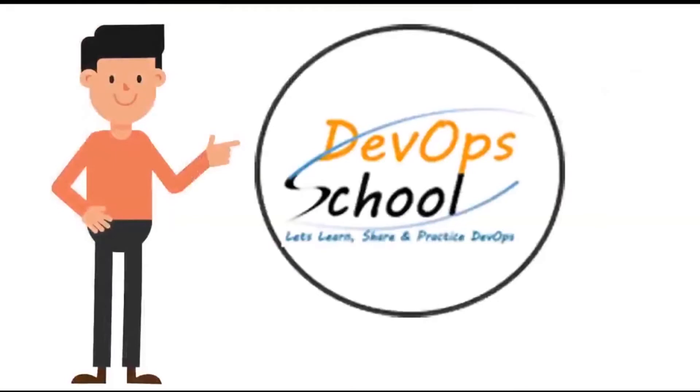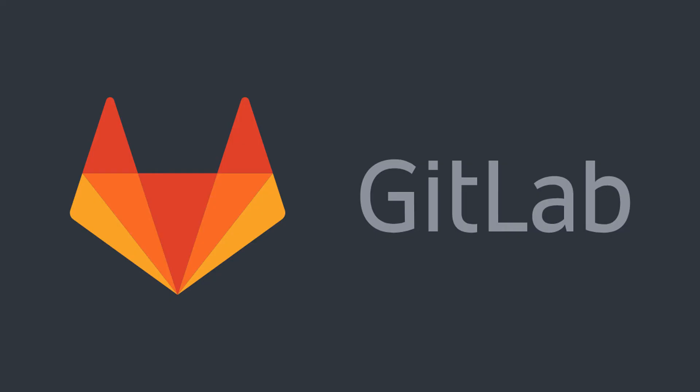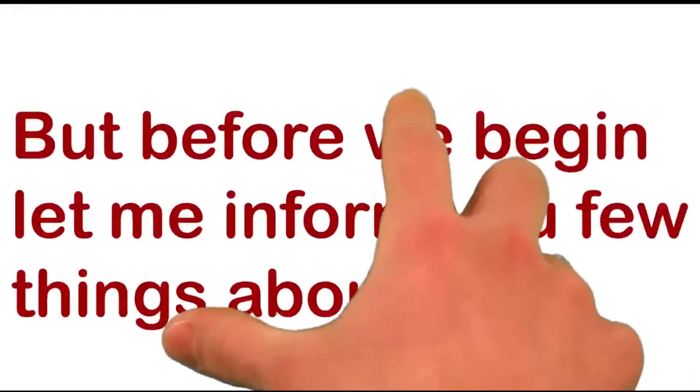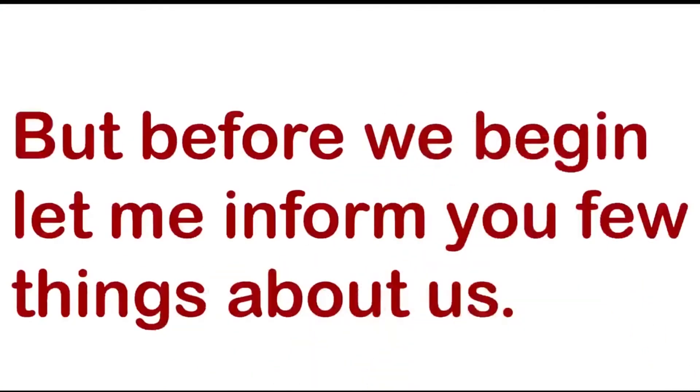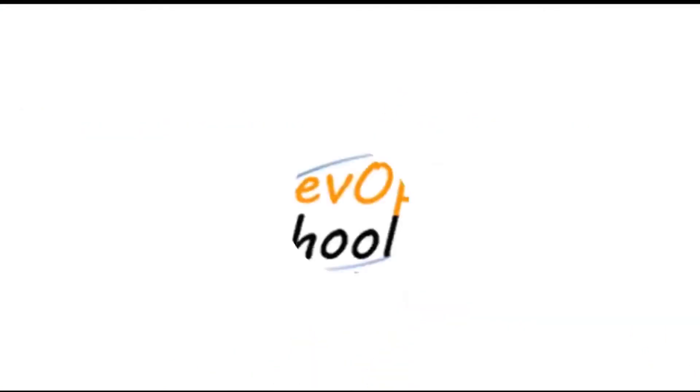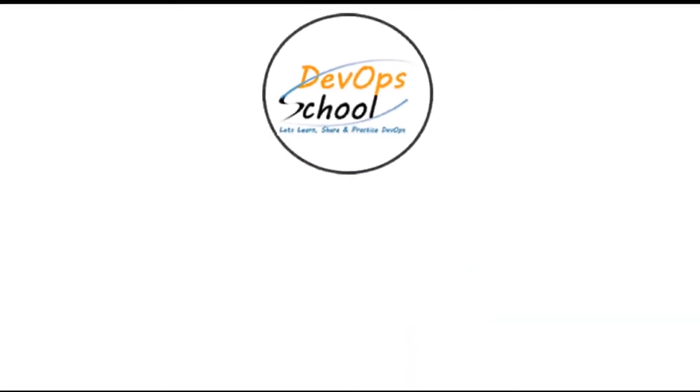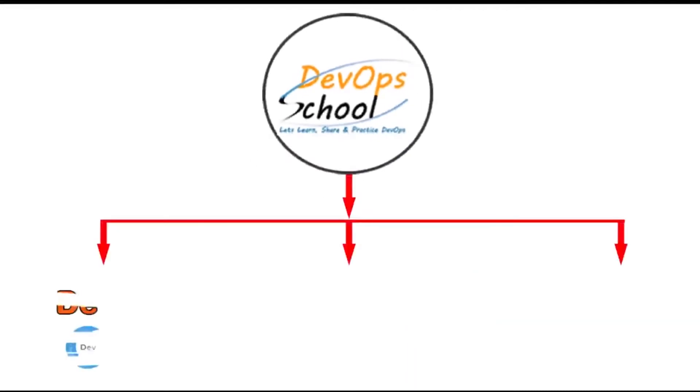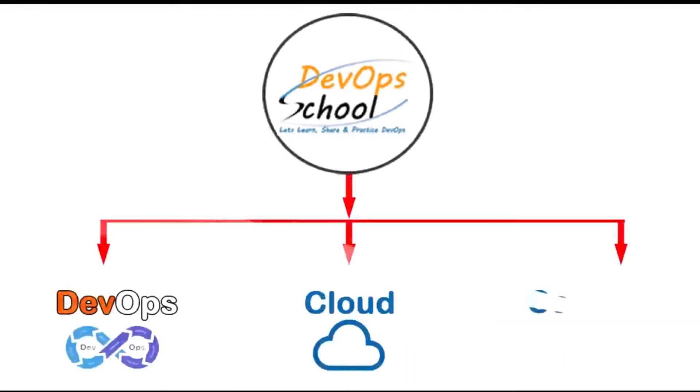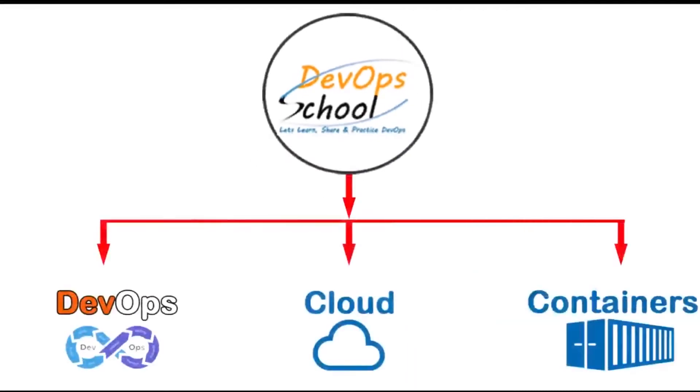Hey guys, welcome to DevOps School. In this video tutorial we are going to learn about GitLab. DevOps School is one of the leading platforms which offers DevOps, cloud, and containers technology training and certification programs for freshers and established professionals who wish to update and consolidate their skills in the dynamic IT scenario.